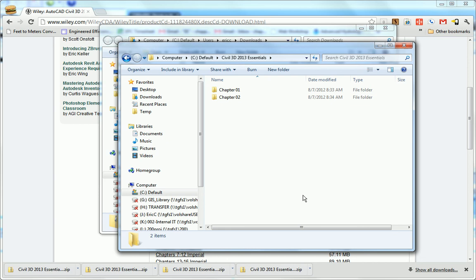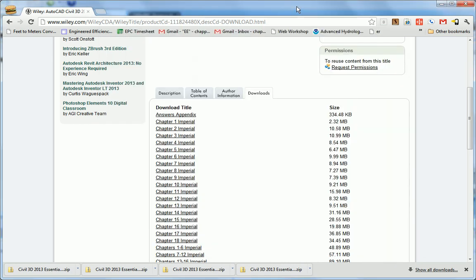If I were to go through the remaining 16 folders for all 18 chapters, I would see them all listed here. That's how you download and install the data sets for each chapter.